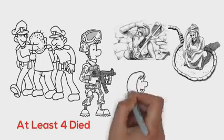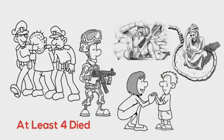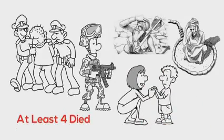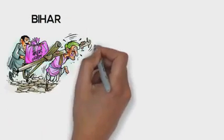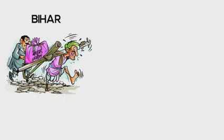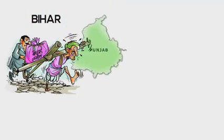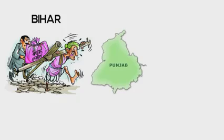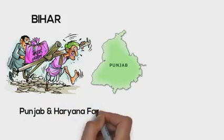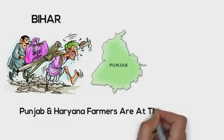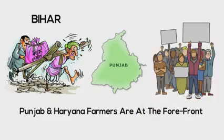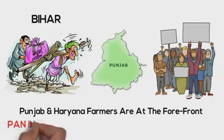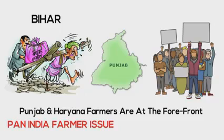In Bihar, farmers are at the mercy of corporations. They migrate to Punjab, looking for work because deregulation has completely taken away their livelihood. This is why Punjab and Haryana farmers are at the forefront right now. But no mistake, this is a pan-India farmer issue.